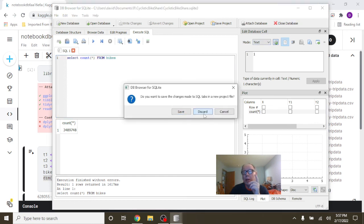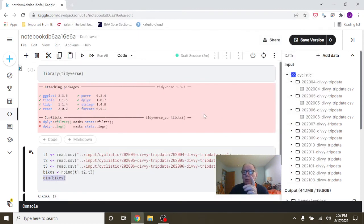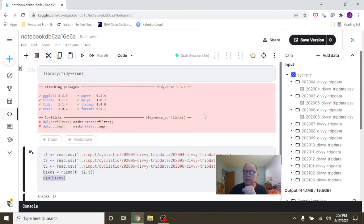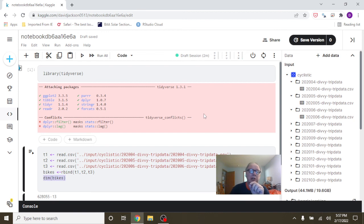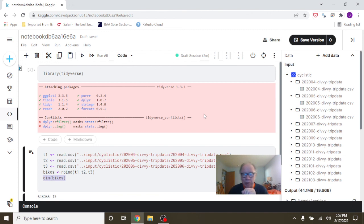What are you going to do with the rows where the start and end station name is missing? That's number one hint. Number two, what are you going to do with the rows where the trip duration is either zero or less than zero? Those are your two hints for today.